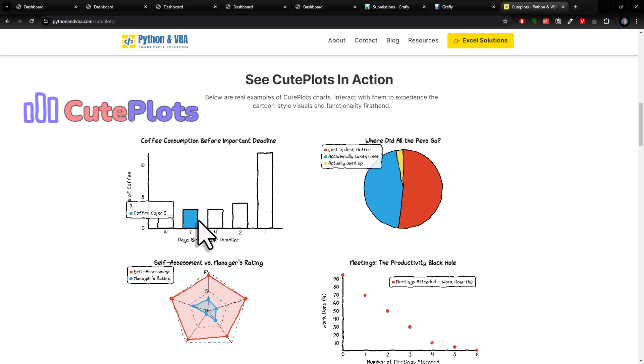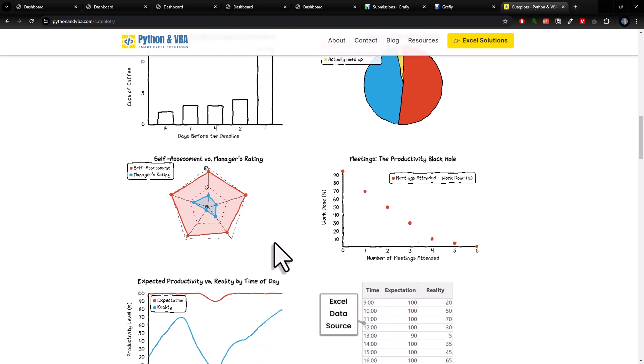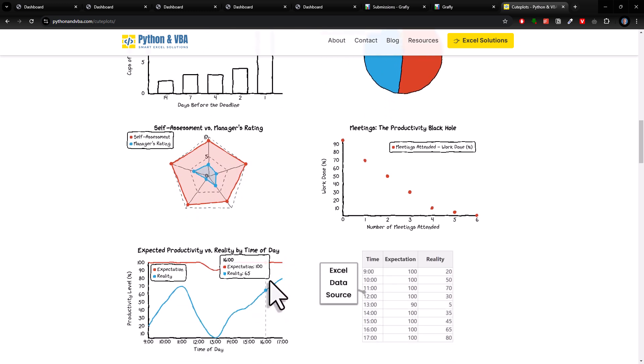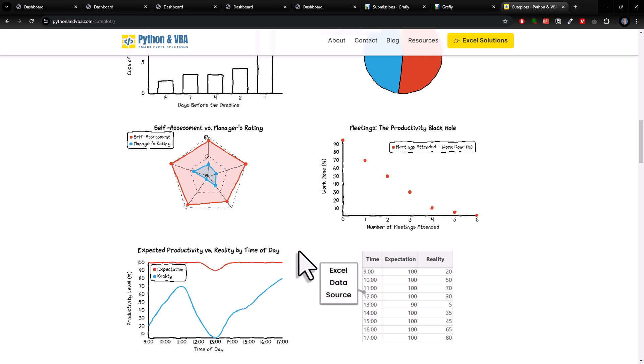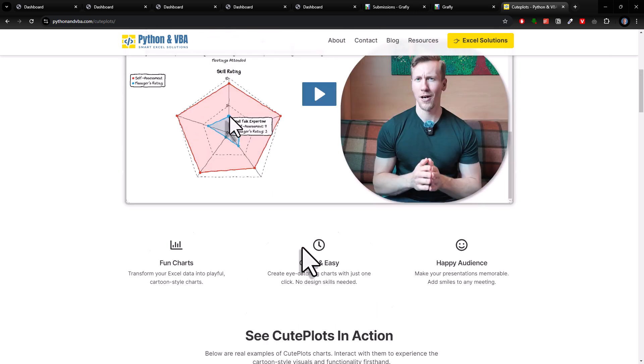If you are interested in that, then check out the video on my website.